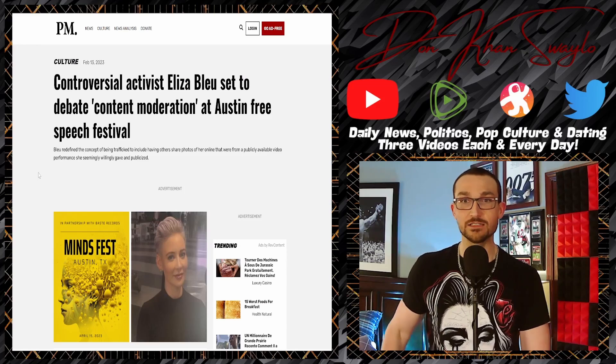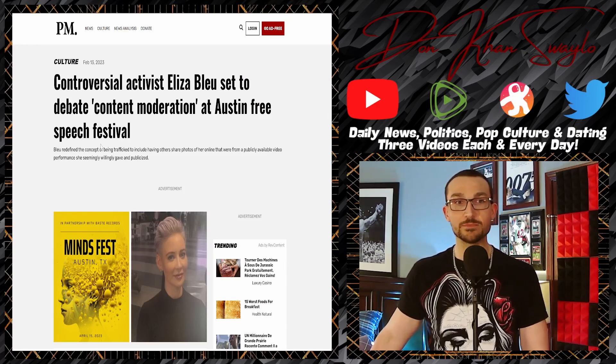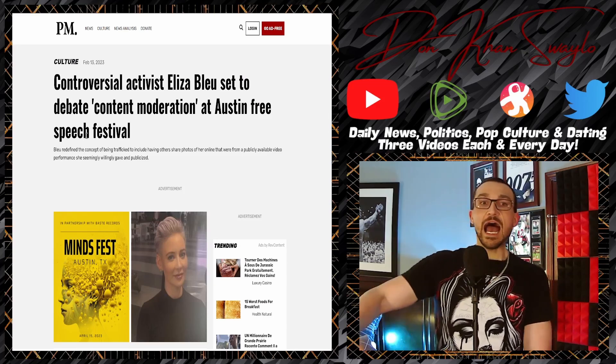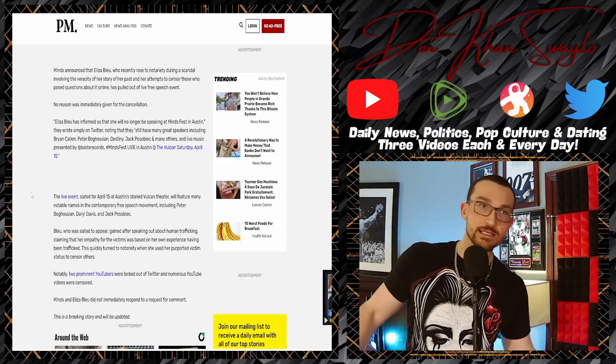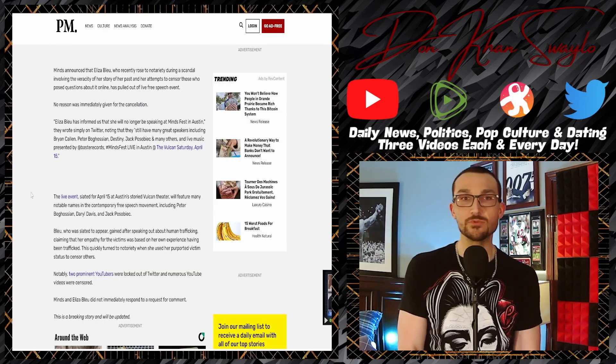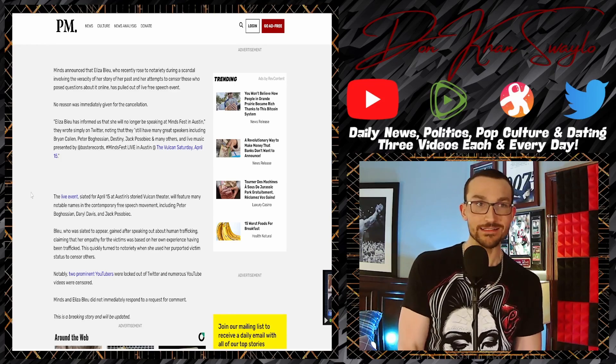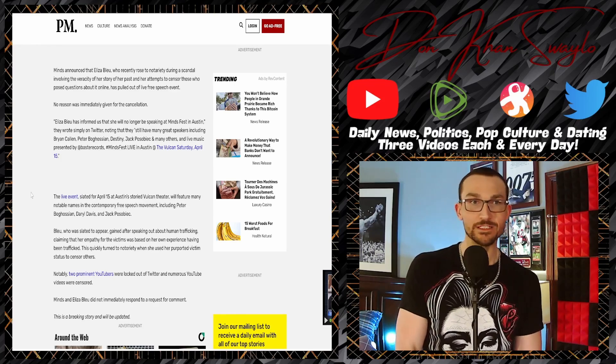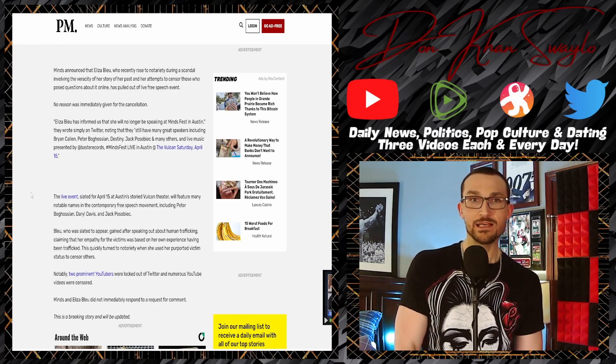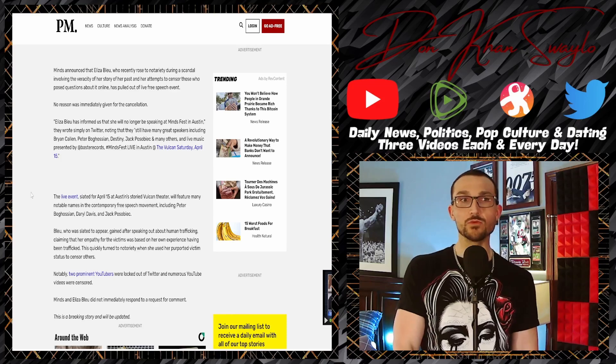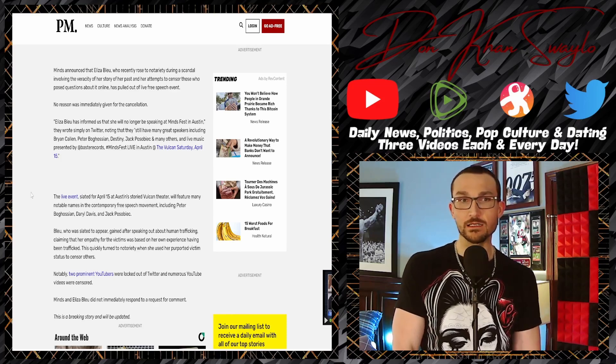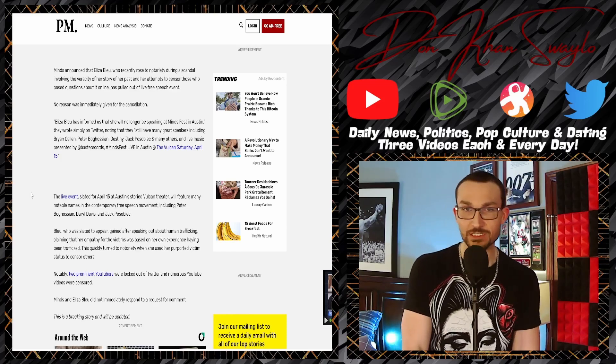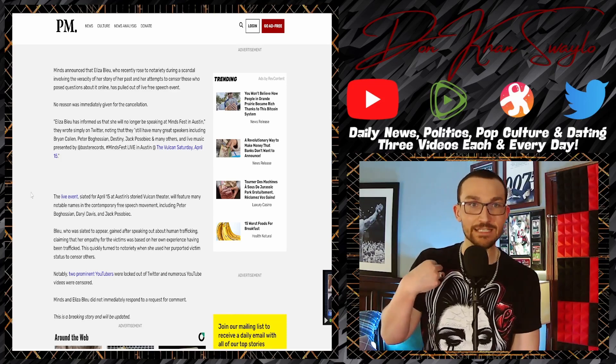At the end of the day, this is just another woman avoiding responsibility. The hardware might be different, but the software is exactly the same. 'Controversial activist Eliza Blue set to debate content moderation at Austin free speech festival is out of there.' Minds announces: Blue, who recently rose to notoriety during a scandal involving the veracity of her story of her past...